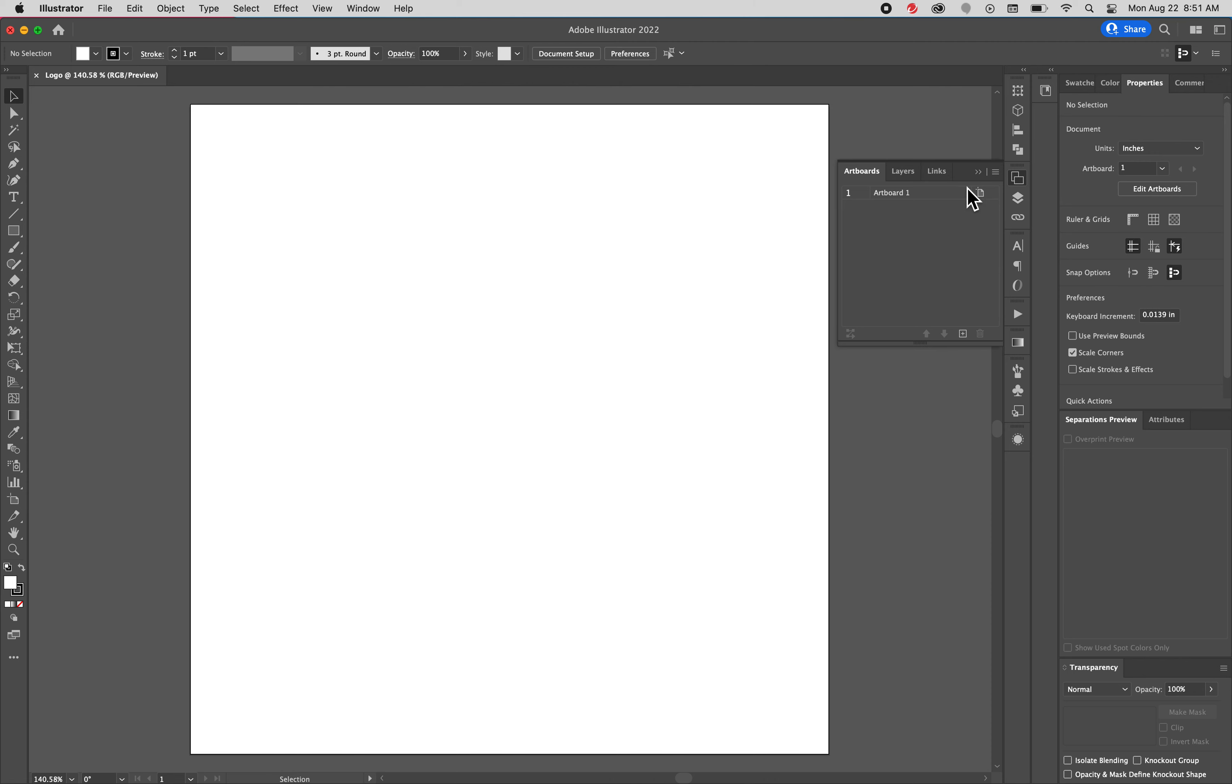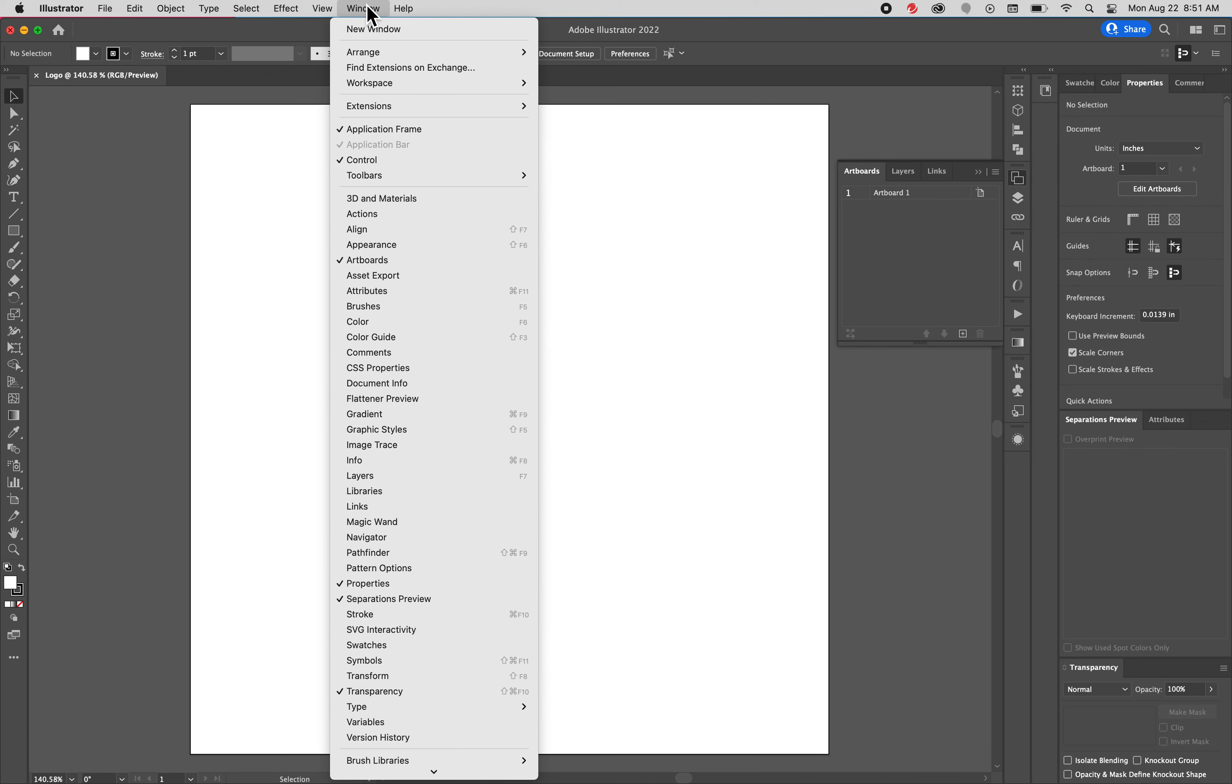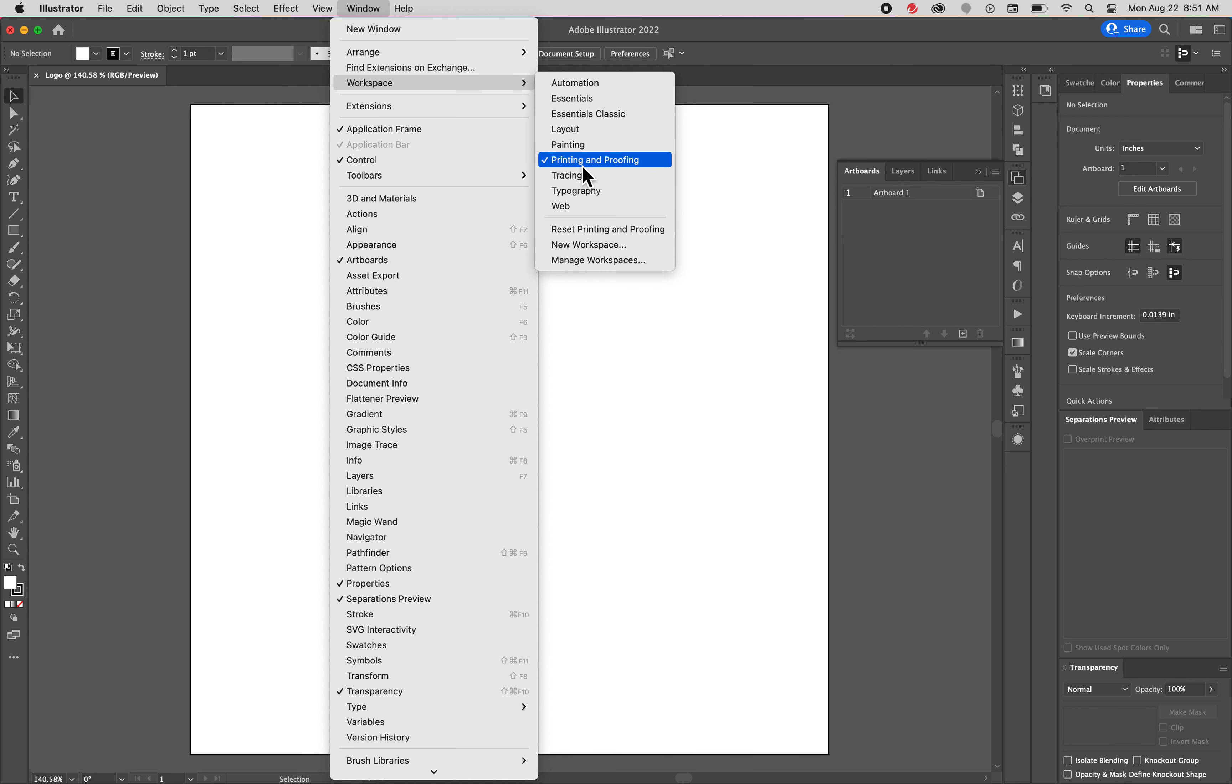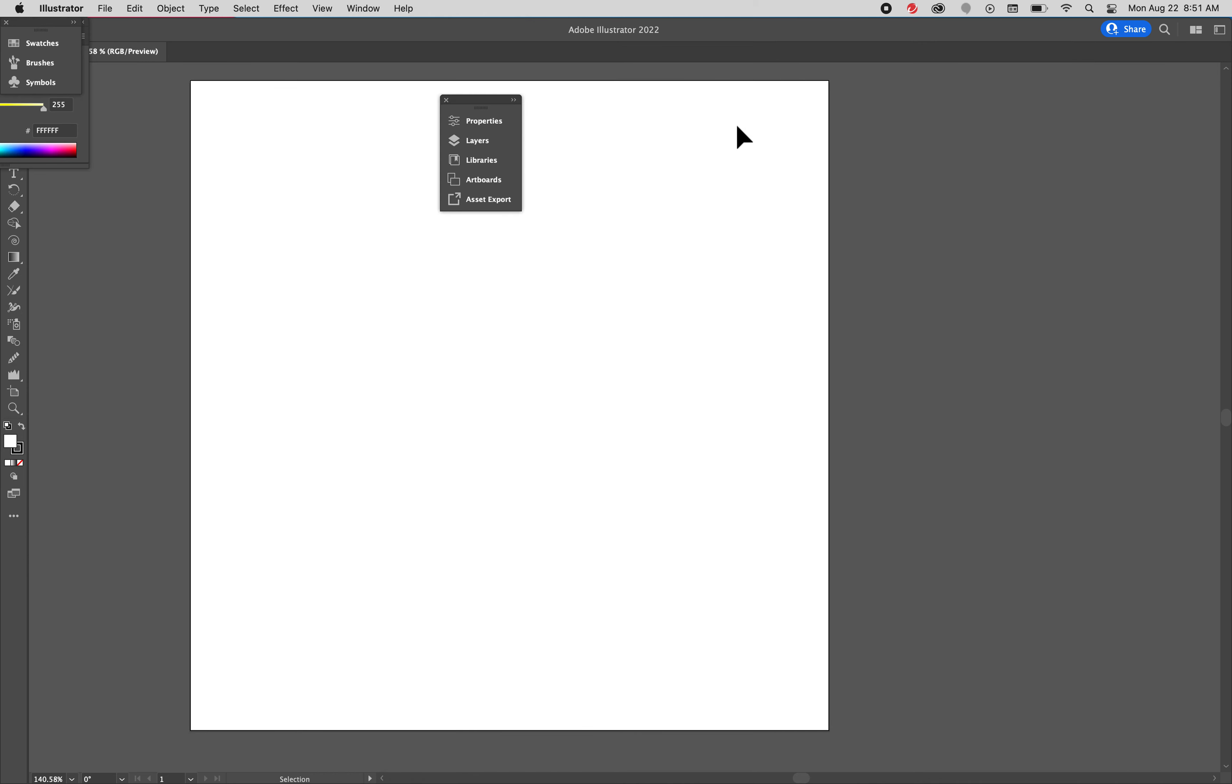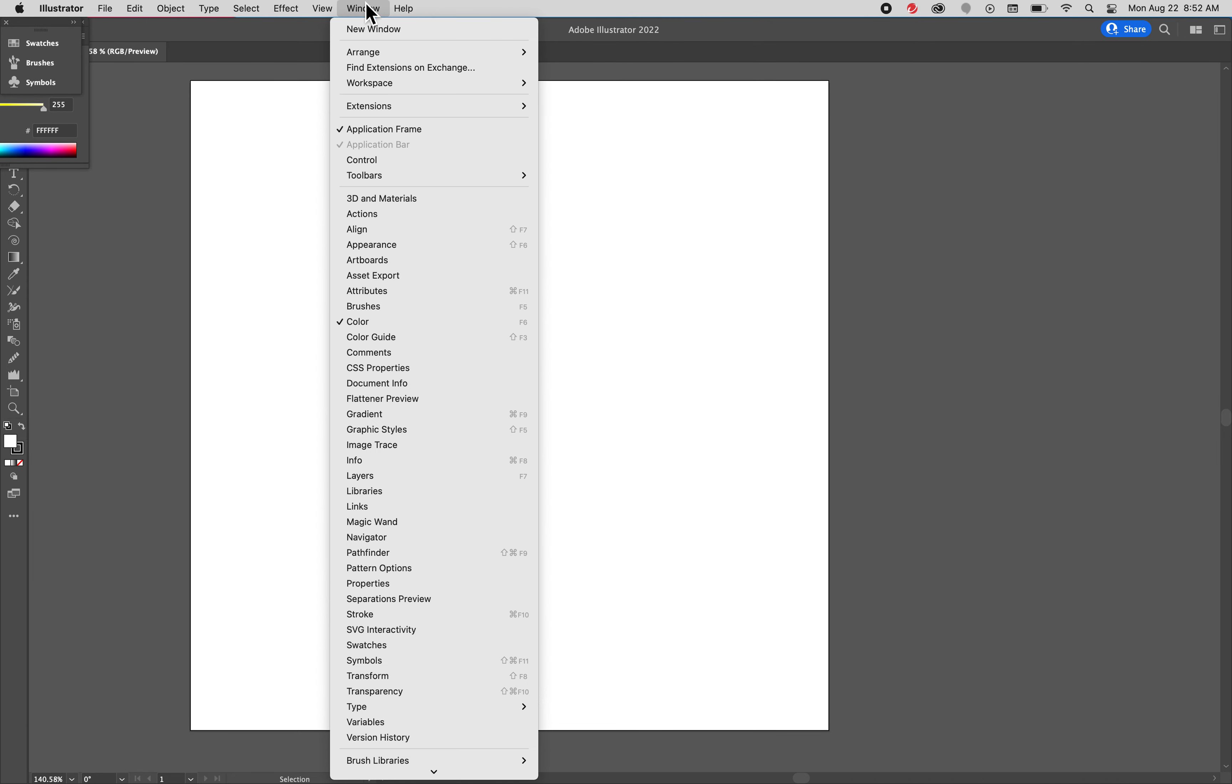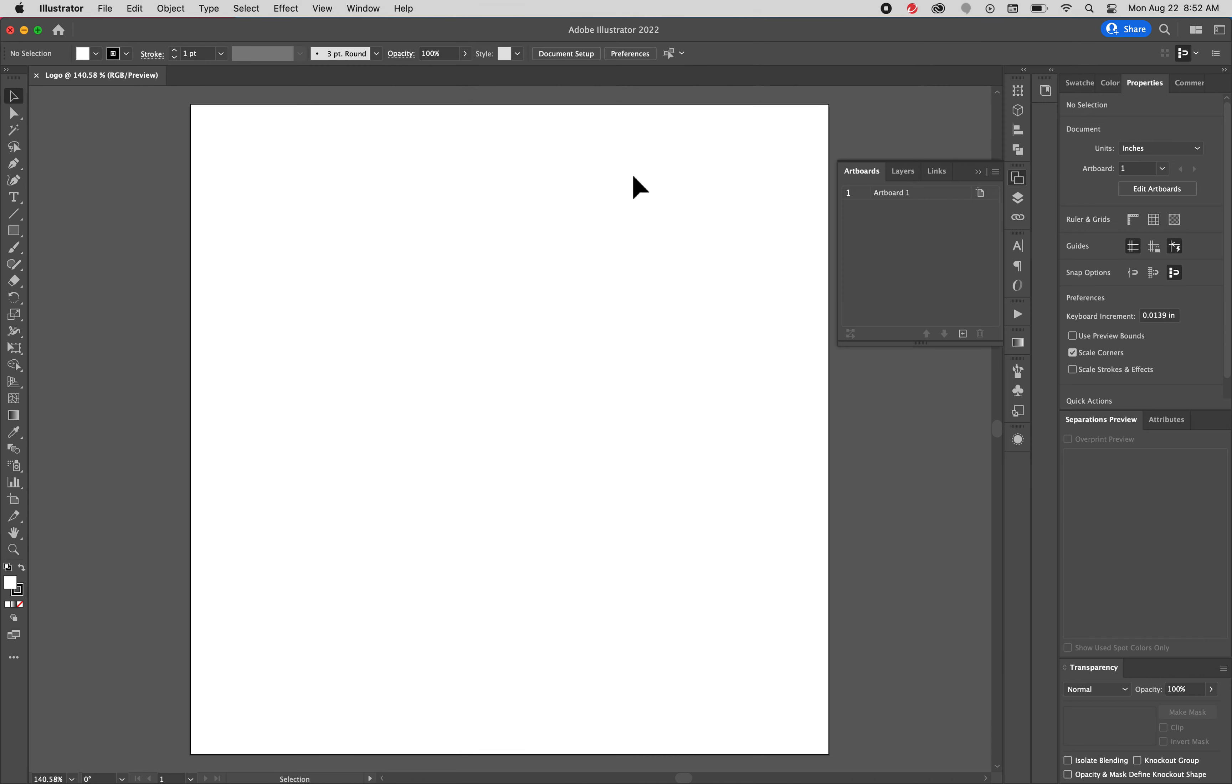So there you go. Up here your workspace, it might look a little different depending on, I don't know, sometimes the workspaces just look different than this. So you want to go to window workspace and then I usually use printing and proofing. You can do essentials. That's going to give you a lot less. See, it's very simplified. Back to printing and proofing. There you go.